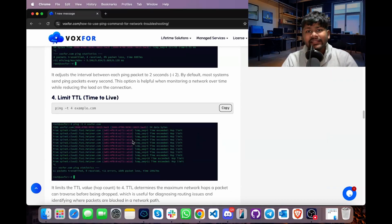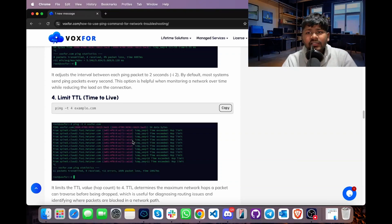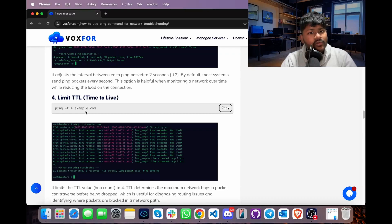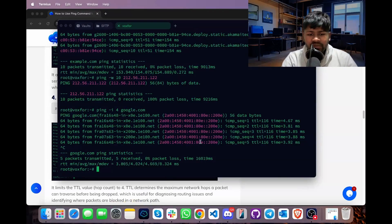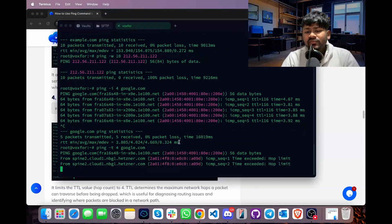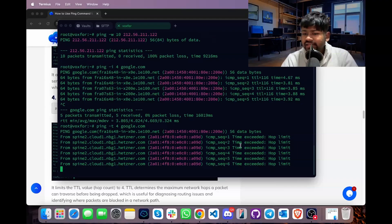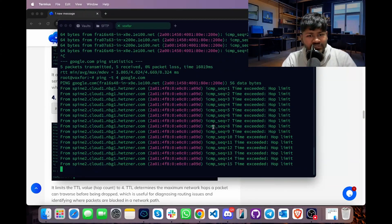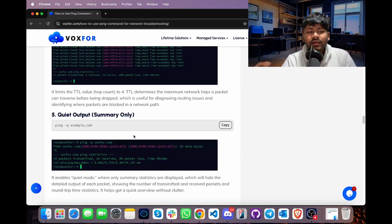We can also set a TTL (Time To Live) value for a ping command. TTL helps measure or limit the number of network hops. For example, setting TTL to 4 ensures no more than 4 hops are traversed. Copy the command, go to the terminal, paste it, replace example.com with google.com, and press Enter. Since more than 4 hops exist, a 'hop limit exceeded' error is returned.